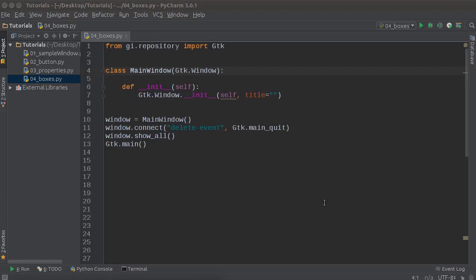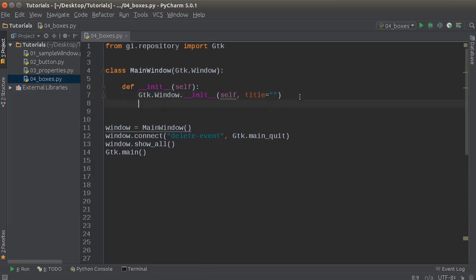Alrighty, welcome back. In this tutorial I'm going to show you guys how to add a box. Later on we're going to be talking about layouts and the different kinds of ways that you can lay objects out in your window, but for right now I want to cover the concept of a box, which is essentially an invisible container that you can stick widgets inside of.